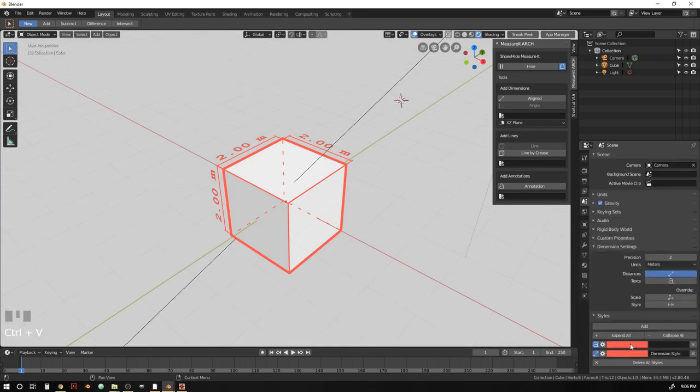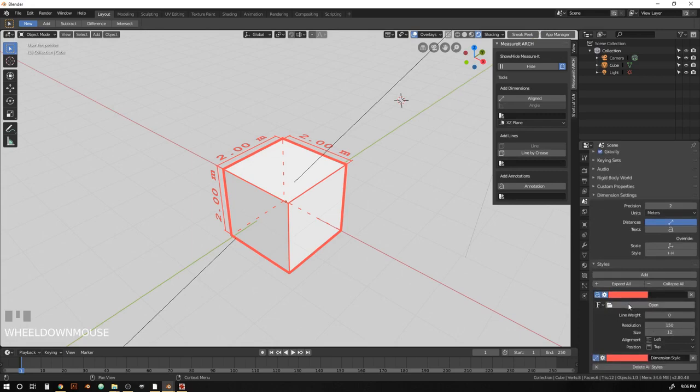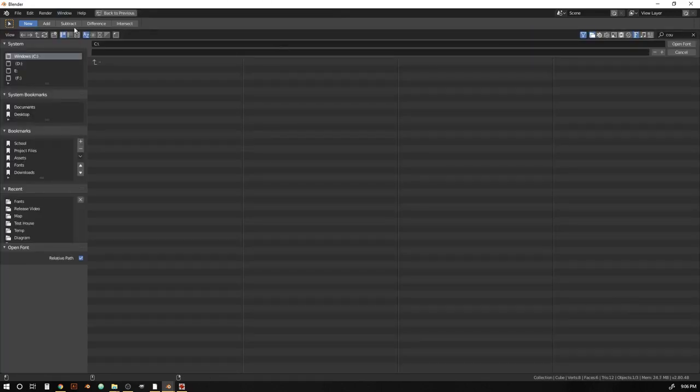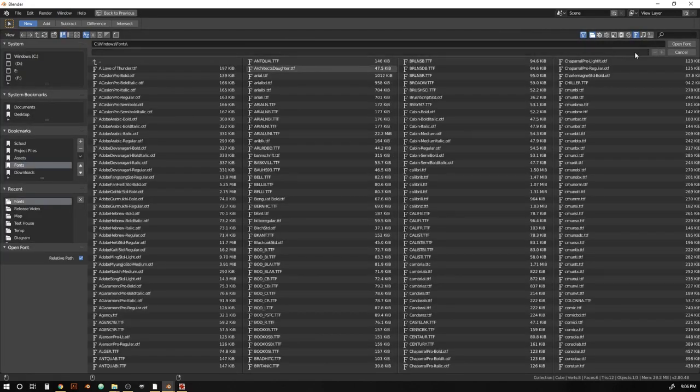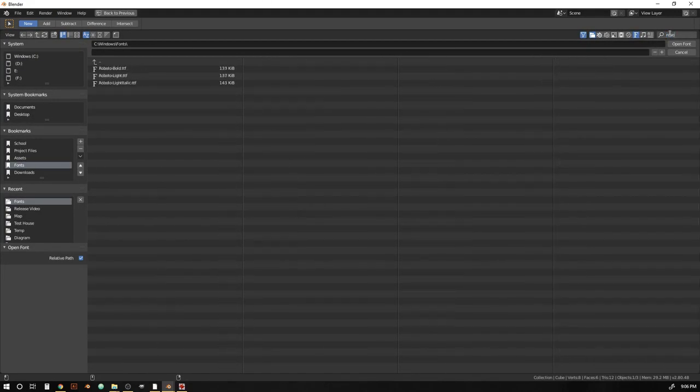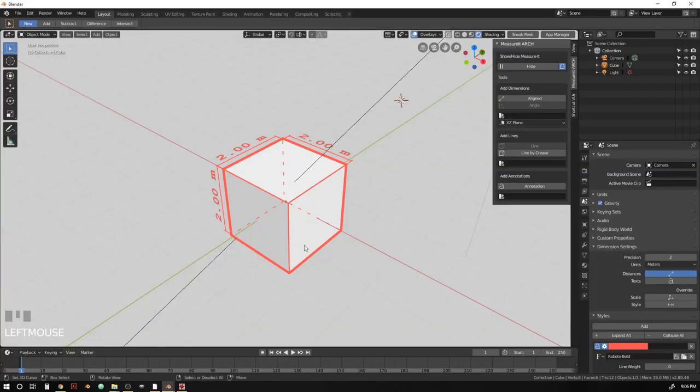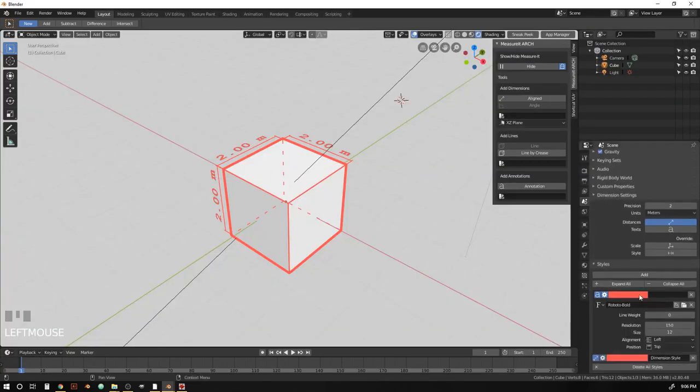And give it our nice color there. And for this, I'm going to pick another font here. Let's go with Roboto. Let's go with some Roboto Bold. There we go.